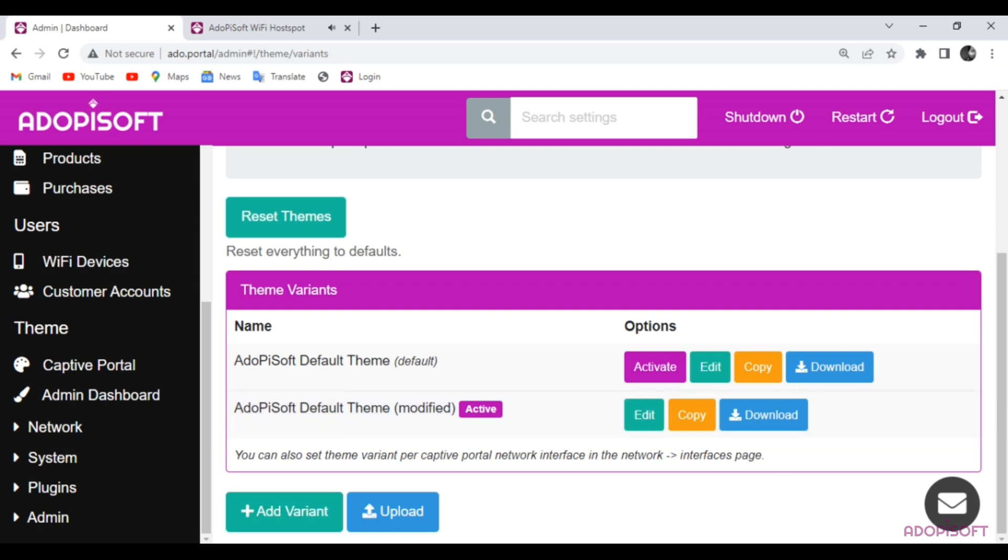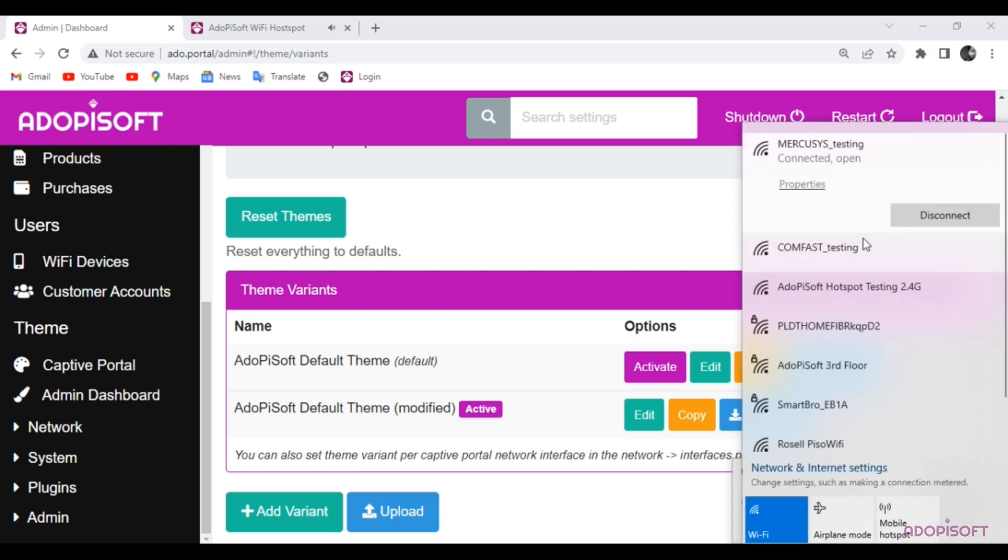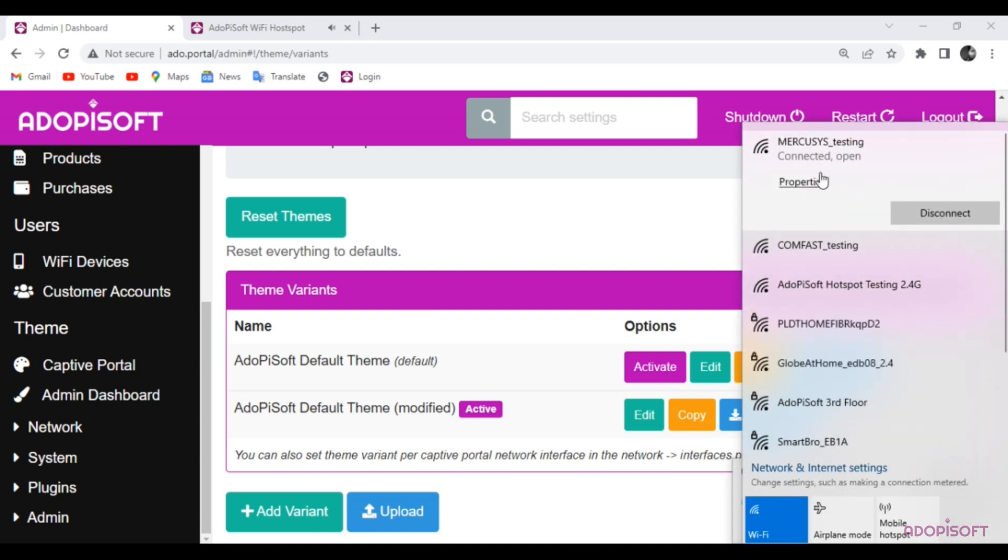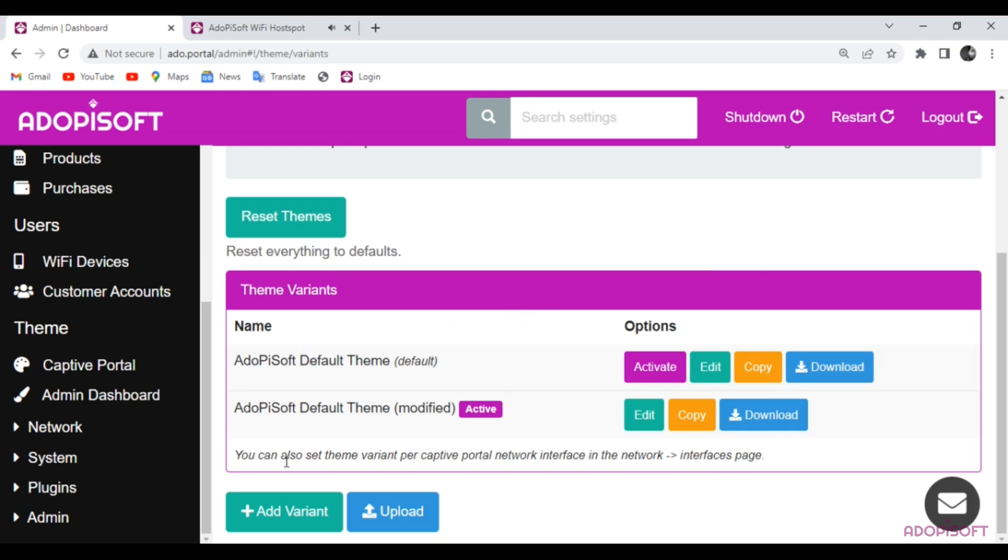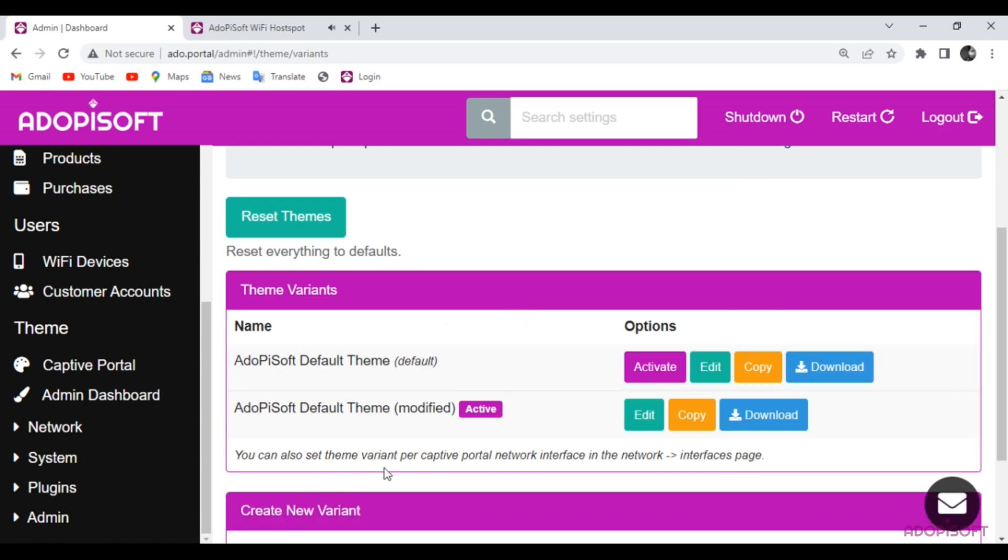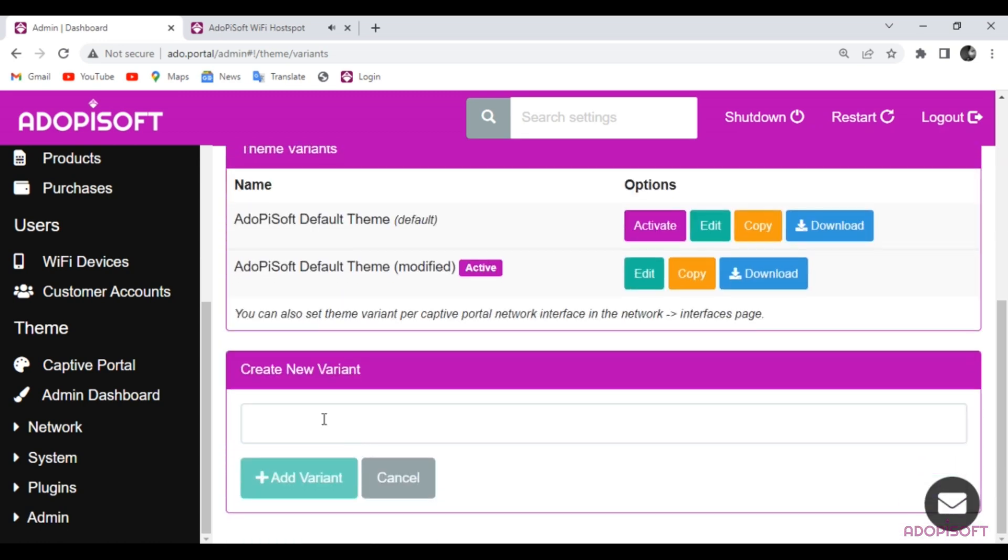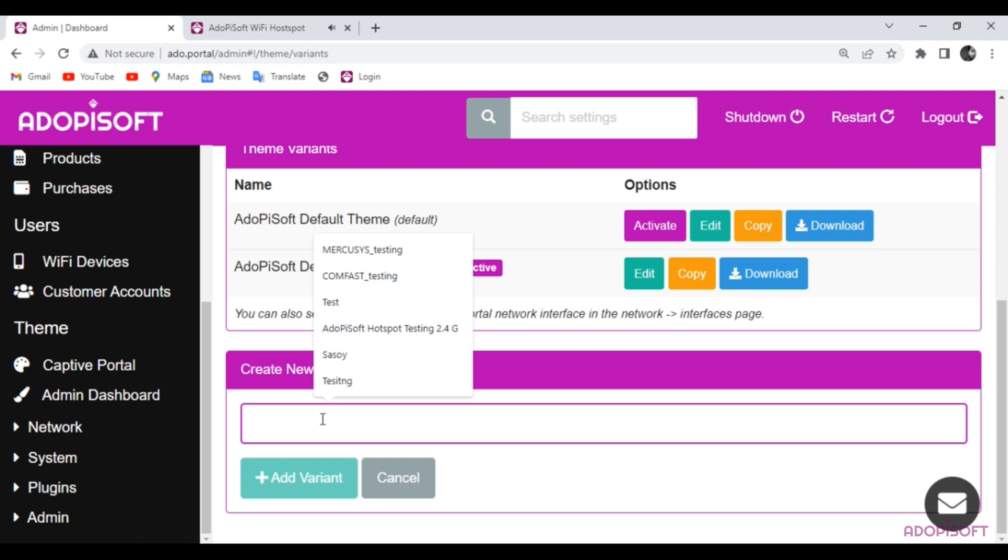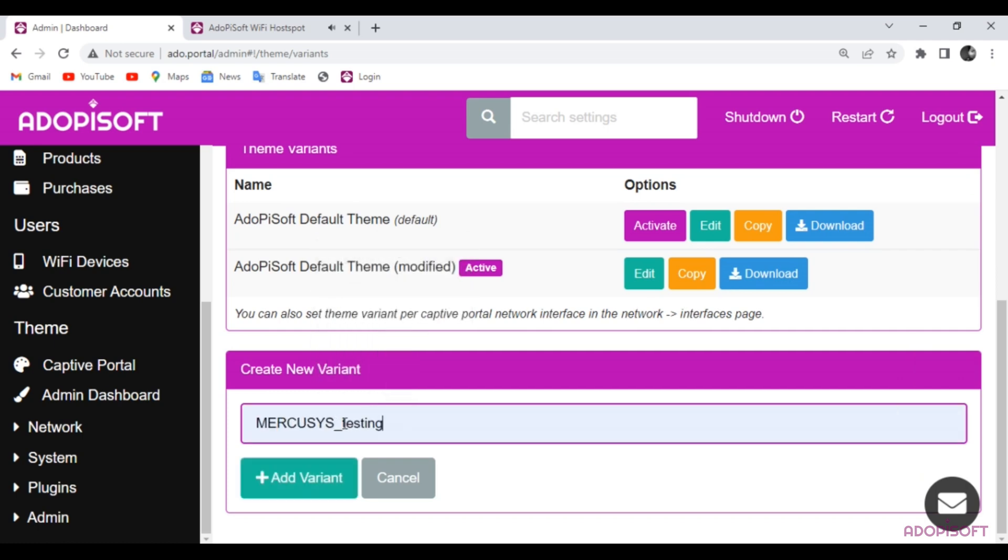I will add two themes since I have two access points which is the Mercusis and Comfast antenna. I will set the name to Mercusis and Comfast testing for identification purposes.